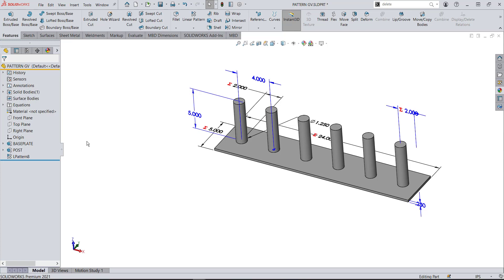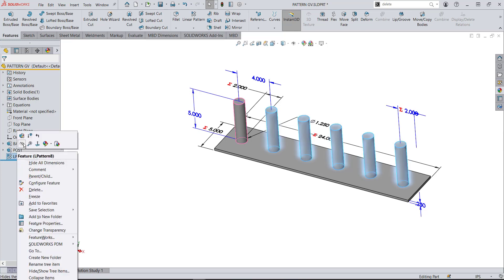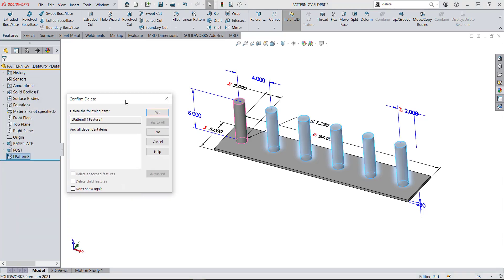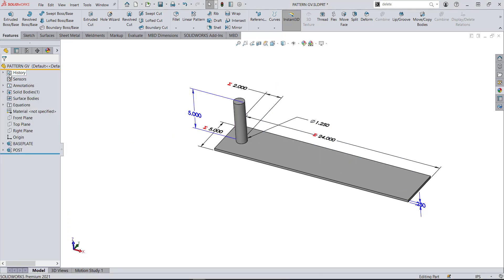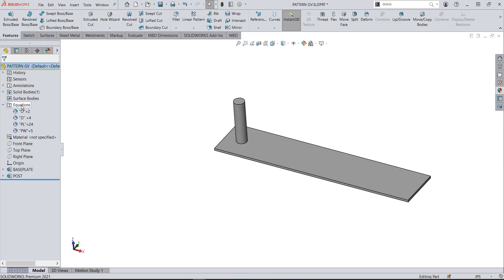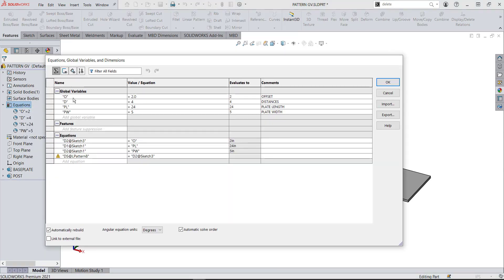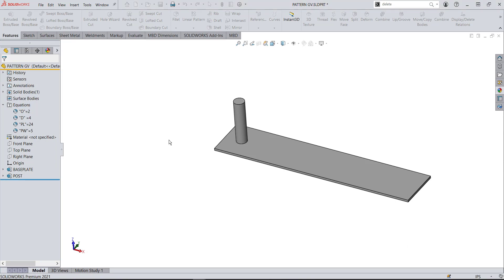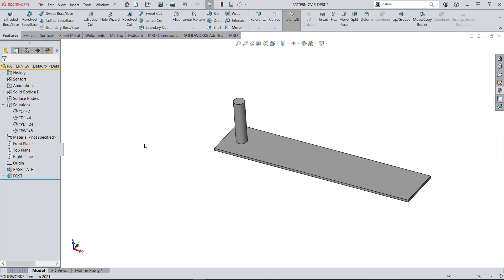Another way we could do it is by using global variables. Let me delete this pattern and do it again. When I built this part, I set up a couple of equations. If I right-click and select manage equations, I have: O for offset, D for the distance between the pins, PL for plate length, and PW for part width. Now what I want to do is pattern this post down using the global variables to set both the offset and the spacing.